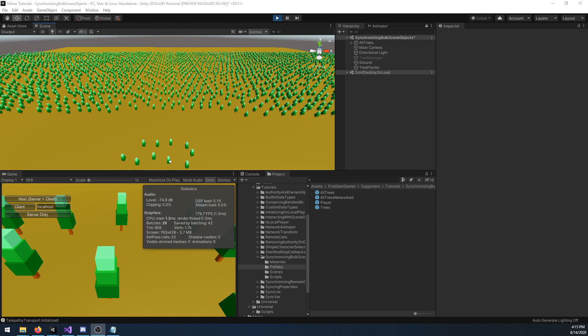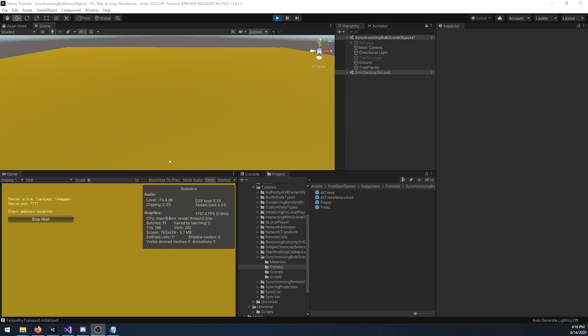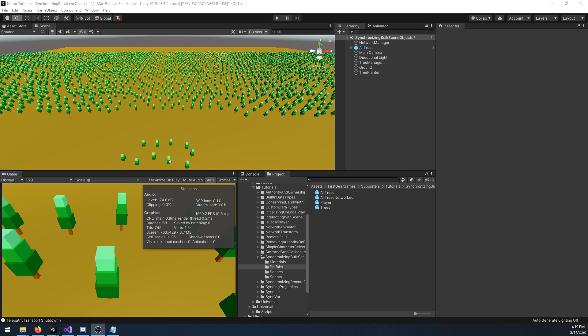I restarted play mode, this time using trees which are not networked objects. Let's see the frame rate once I remove the rendering overhead. When the renderer is disabled, you can see that my frame rate is sitting around 1700. That's nearly a 500% increase in frame rate by using offline trees.